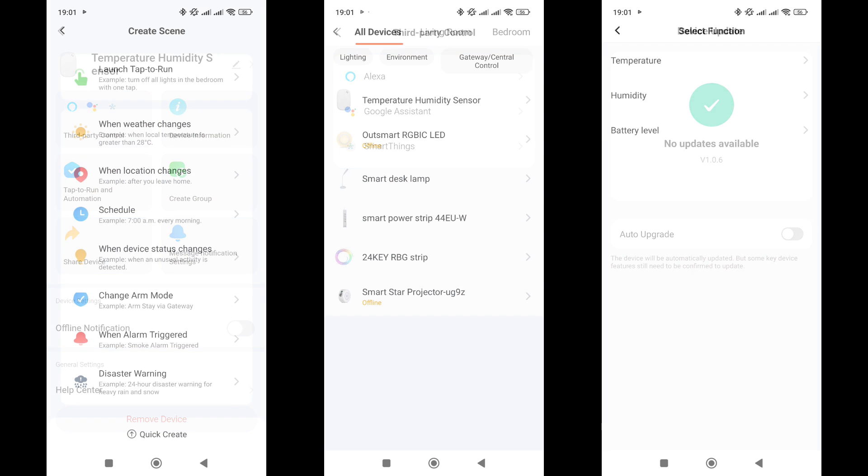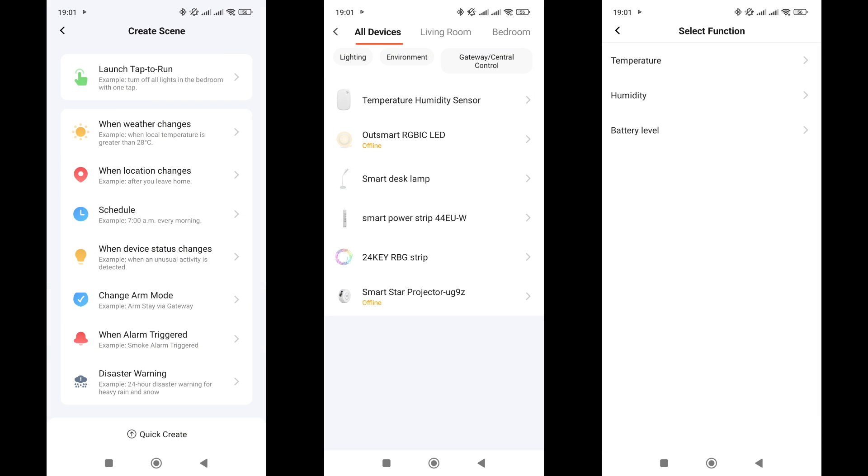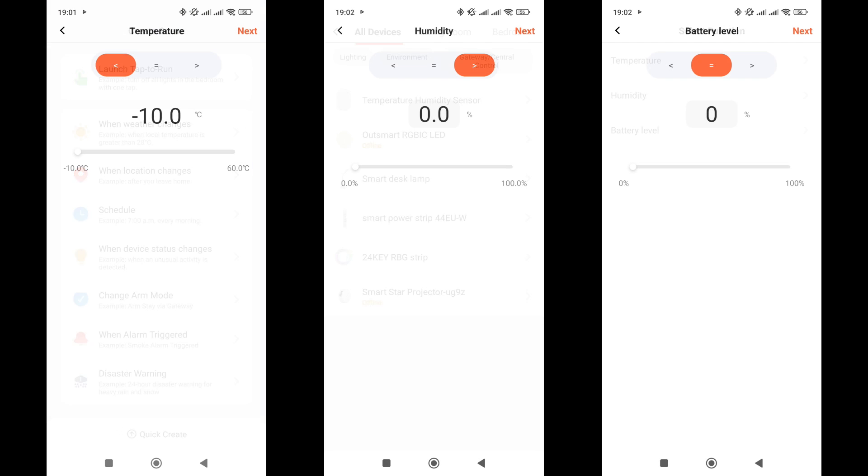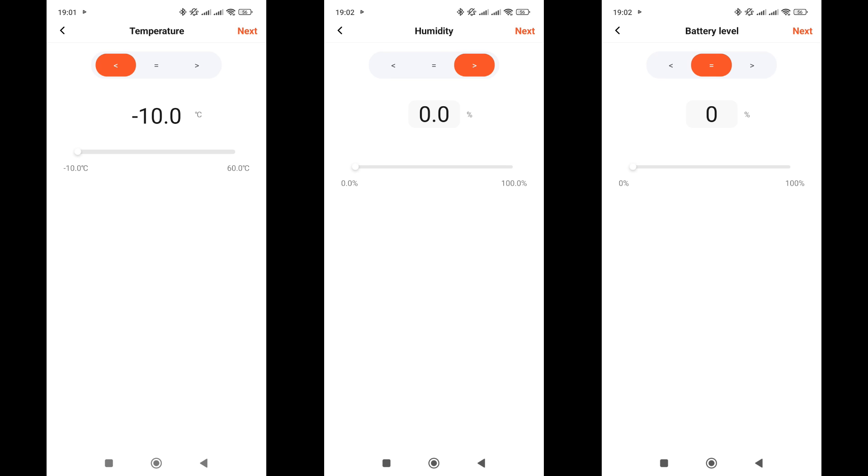In automations, the sensor can only function in the IF section as a trigger, since no direct actions are provided for it. Only receiving air condition data is possible. There are three trigger options available: temperature readings, relative humidity, and battery level. You can set them to be greater than, less than, or equal to a selected value. As soon as the threshold is reached, the automation will trigger.